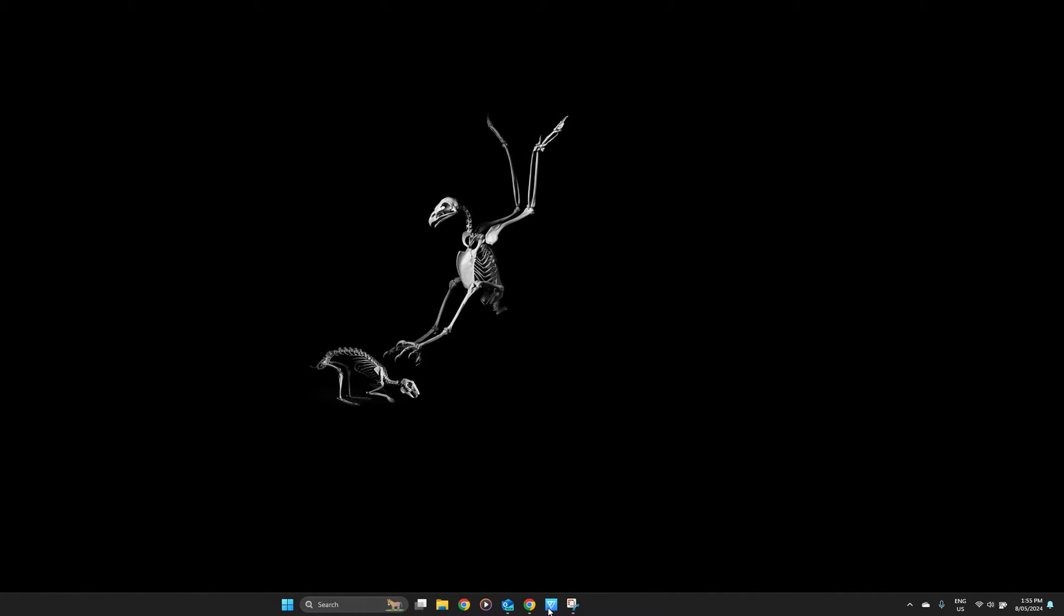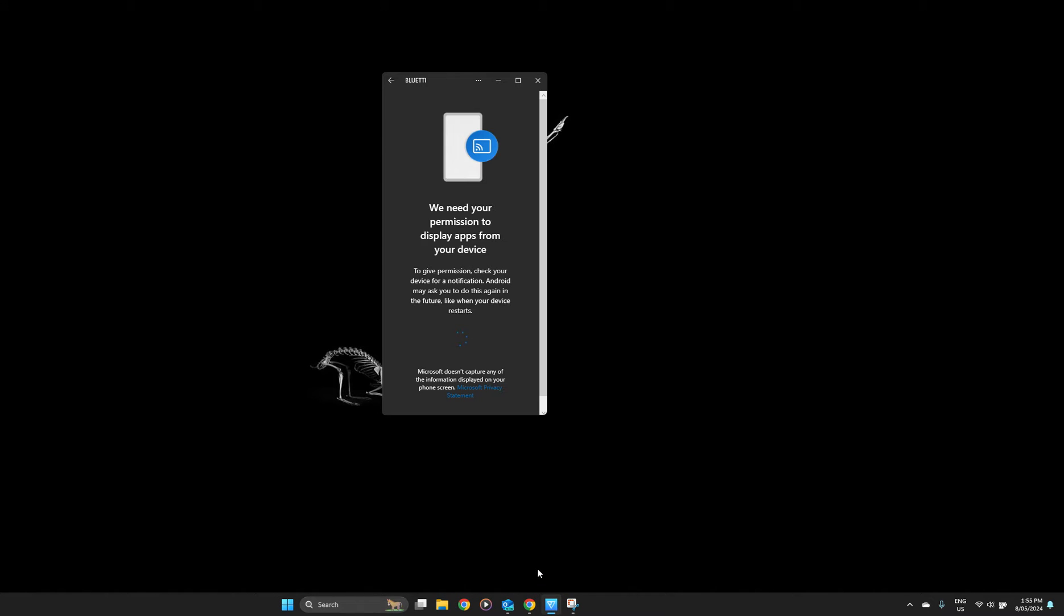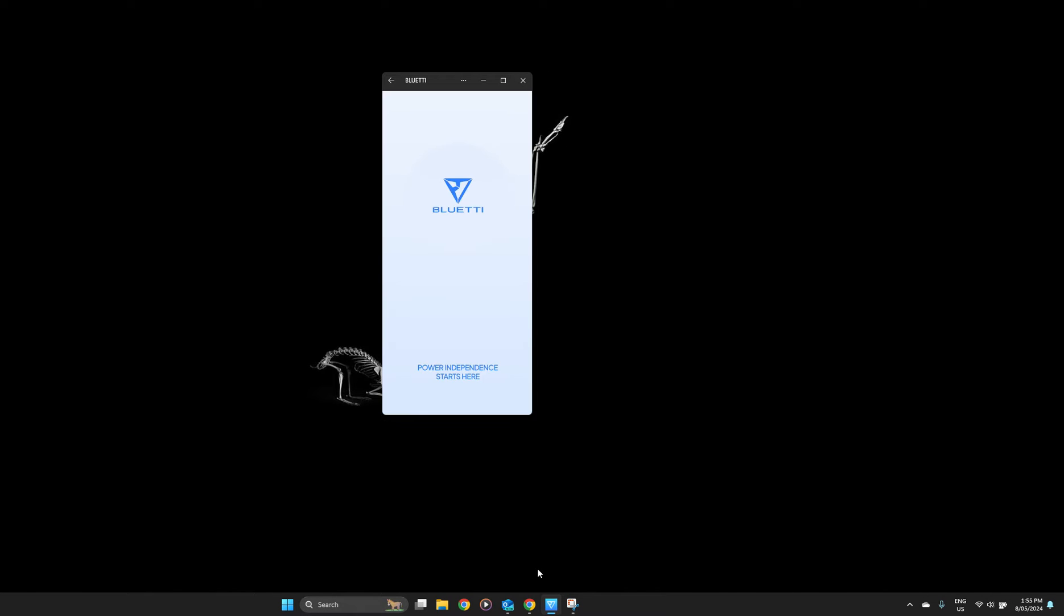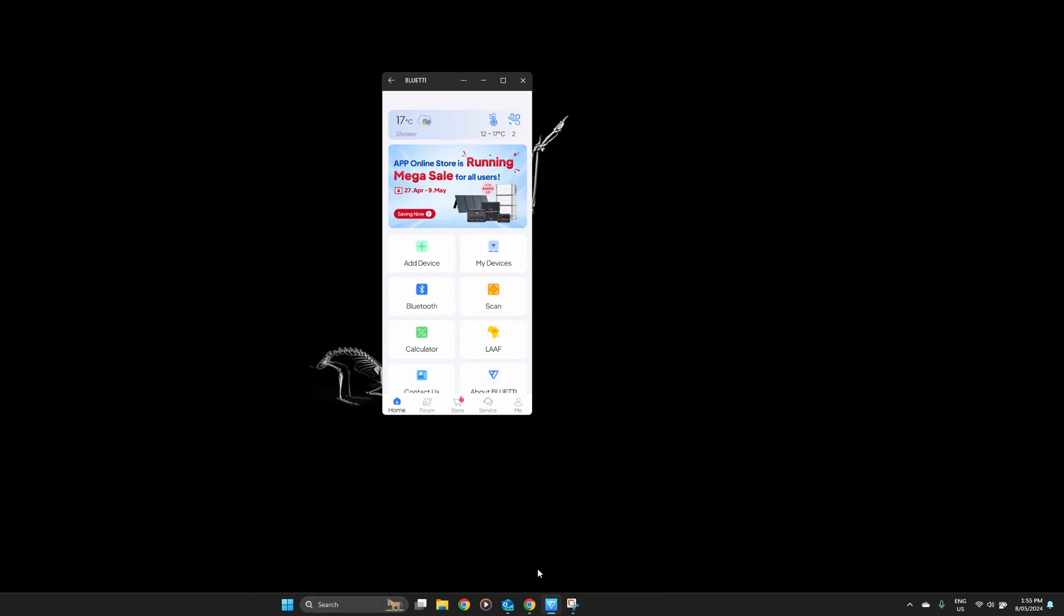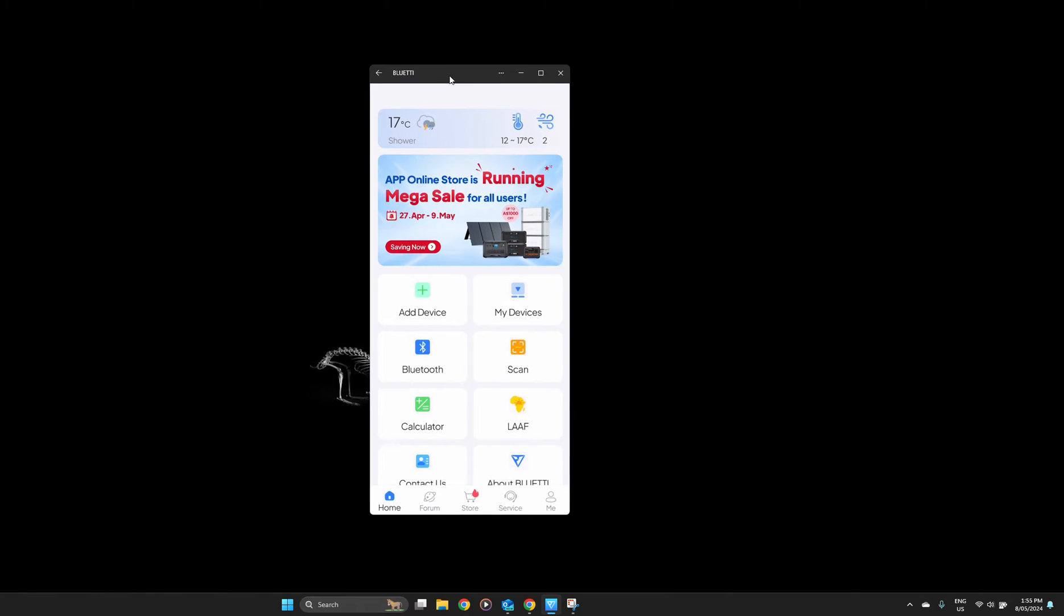When running it, I can just click on the link. I do need to action an approval on my phone, and then the Blue Eddy app loads. I can resize this to whatever I like. It's a resizable window.